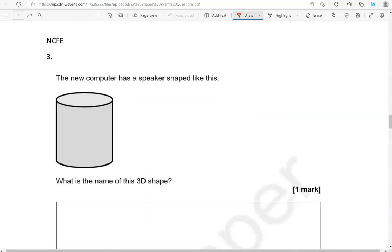The new computer has a speaker shaped like this. What is the name of this 3D shape? Cylinder.